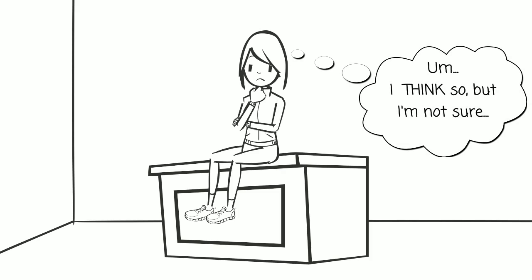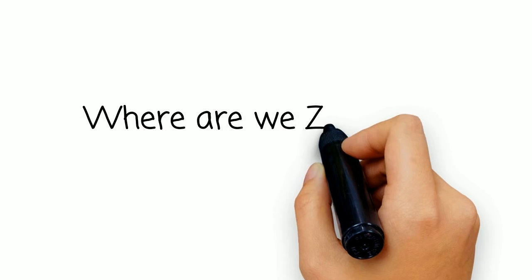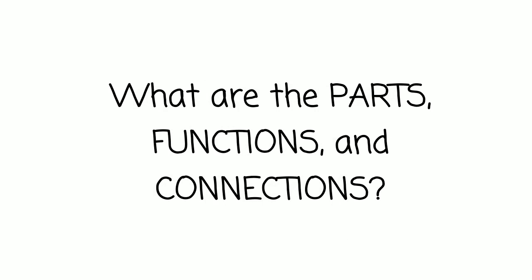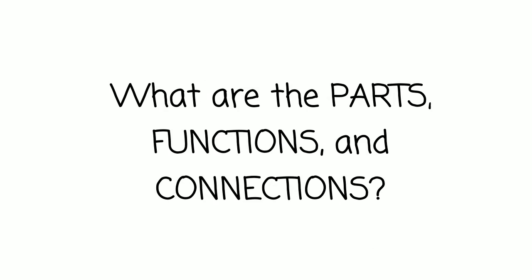You can check to see if you really understand the material by asking yourself two questions. Where are we zoomed? And, what are the parts, functions, and connections?